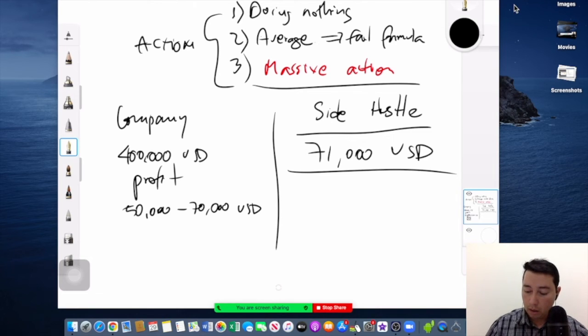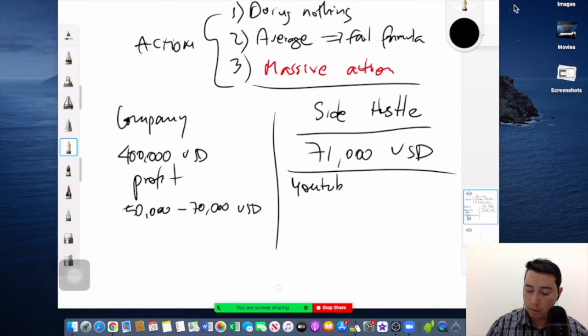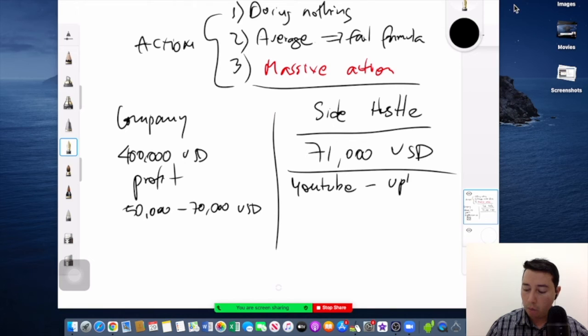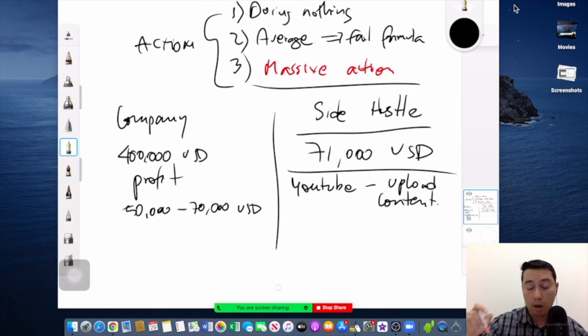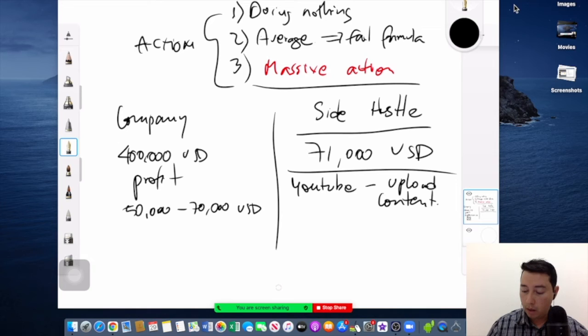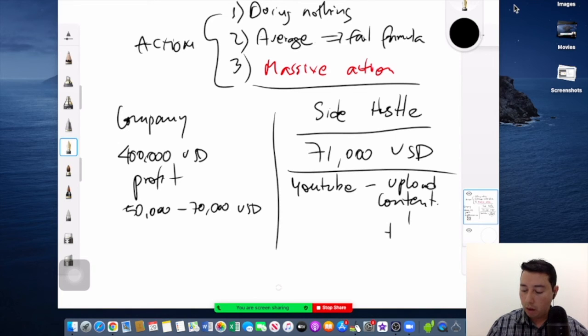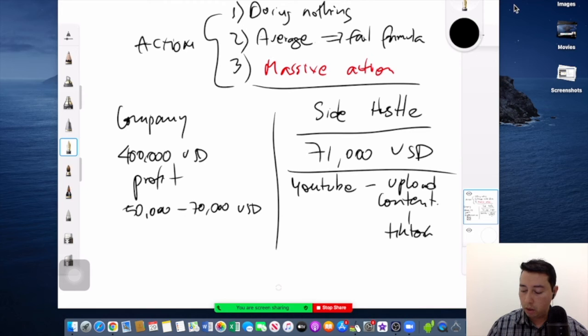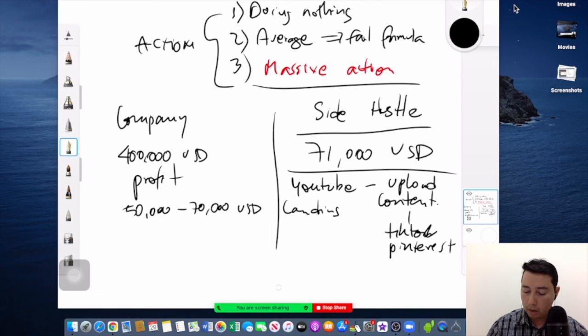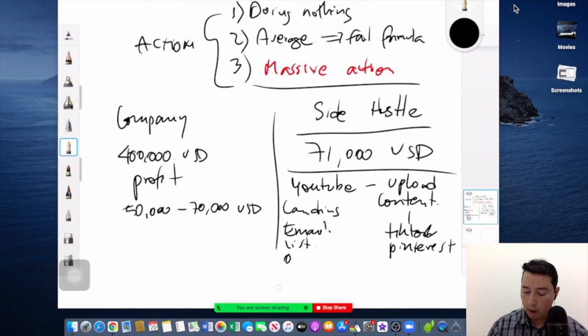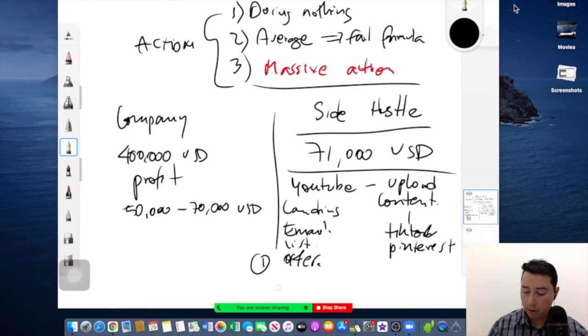create a YouTube channel. Upload content about the product you are promoting. Upload this content also to TikTok, Pinterest, build the landing page, build the email list. So this is the first thing and the product.